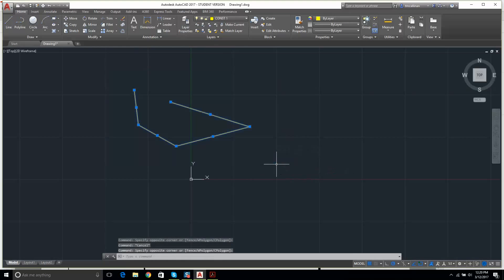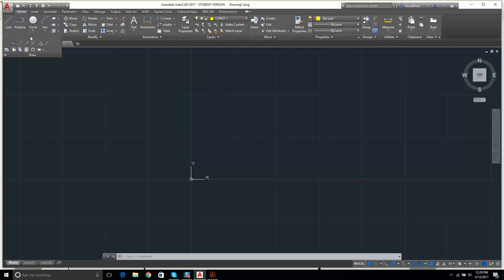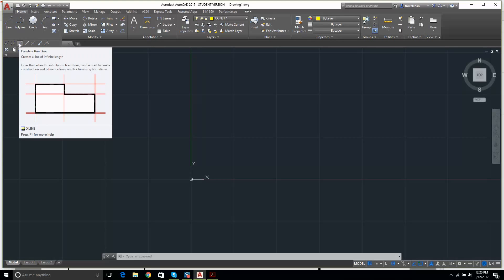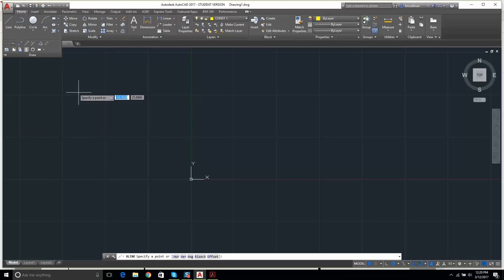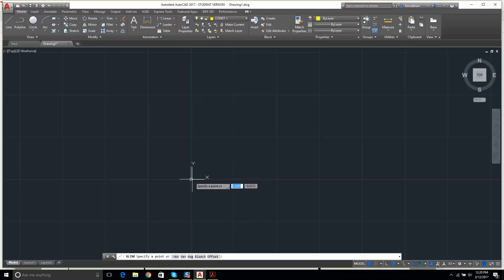I'm going to go to Draw on the ribbon, drop down, and find the construction line tool — the icon that says 'creates a line of infinite length.' This is very very useful.